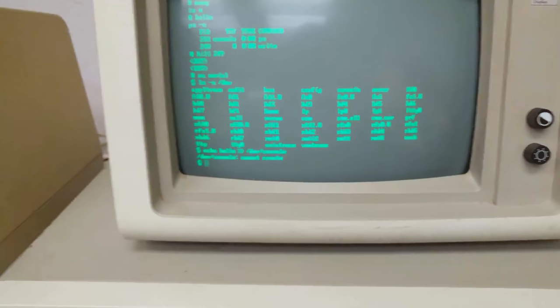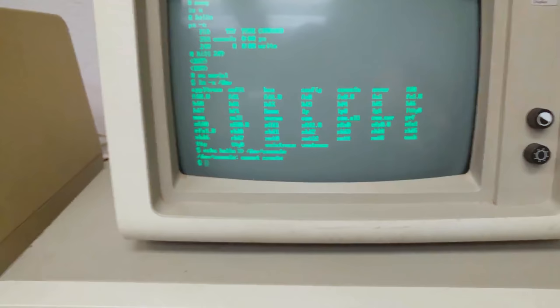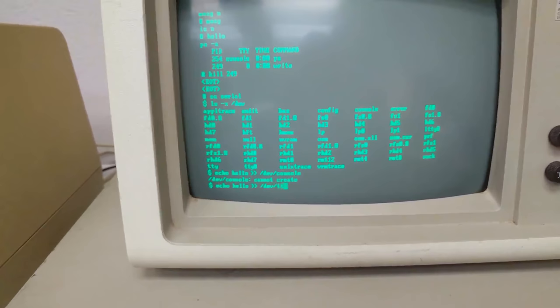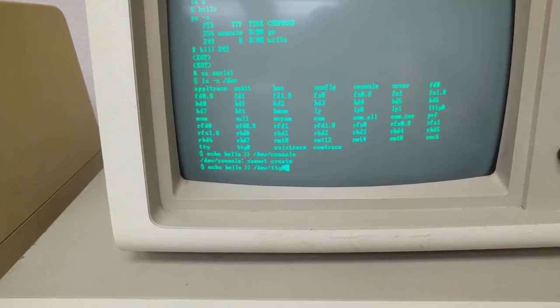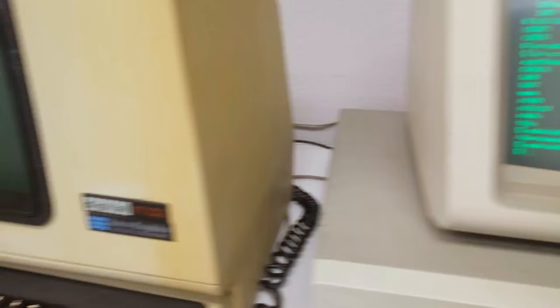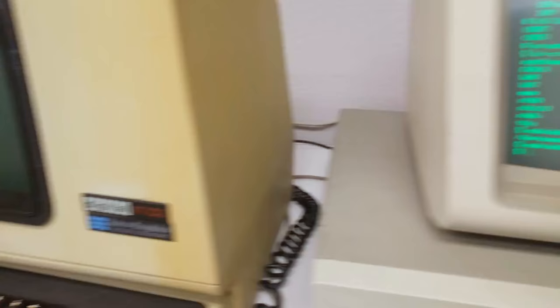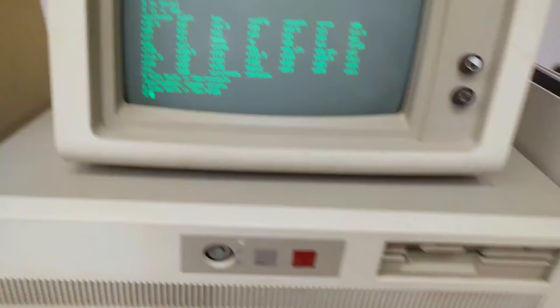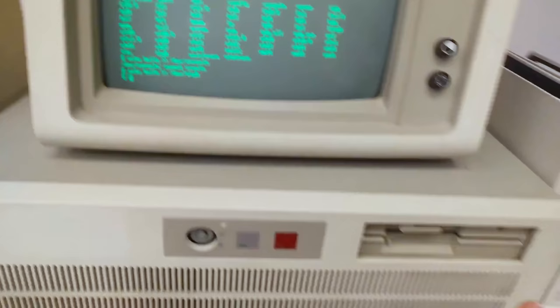And the VT102 here is TTY0. So if I do echo and say hello, and then pipe this out to dev console, we should see it appear. Dev console cannot create. Well, that I'm not quite sure about, but I can do it over there, so let me do that right now. Echo hello to dev tty, well, no, TTY0. I send that, and it did appear. He was actually typing hello as I was sending that.